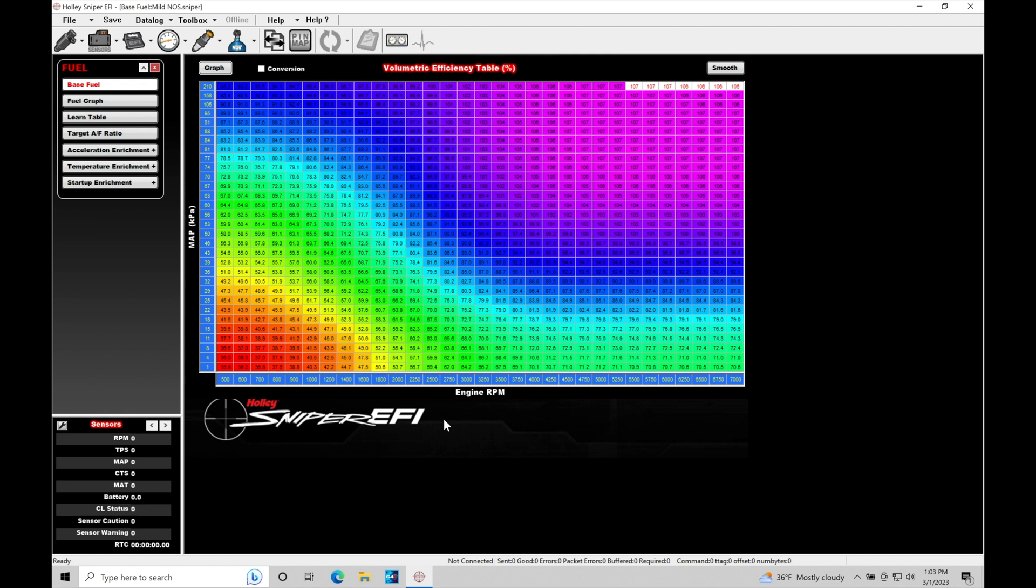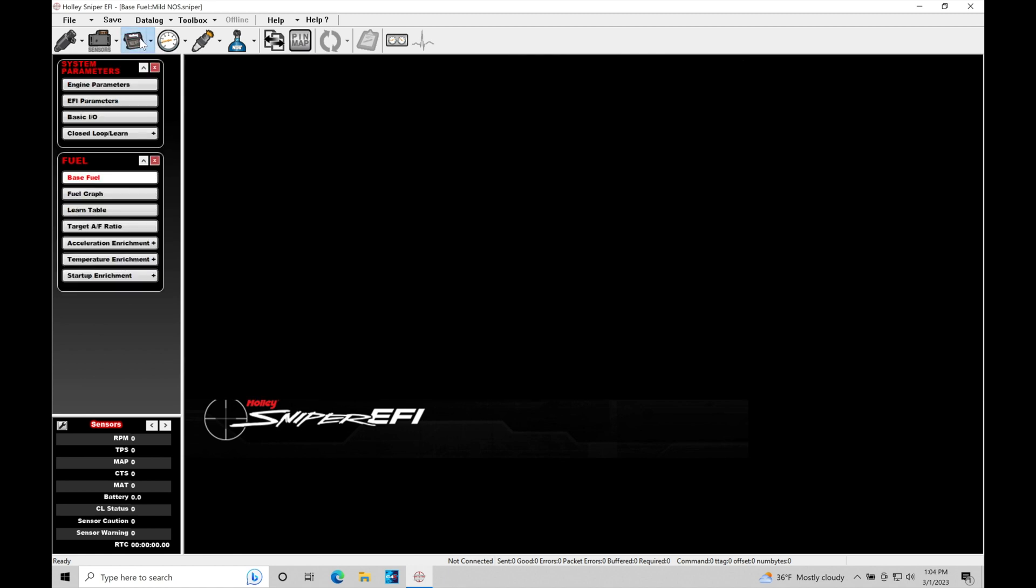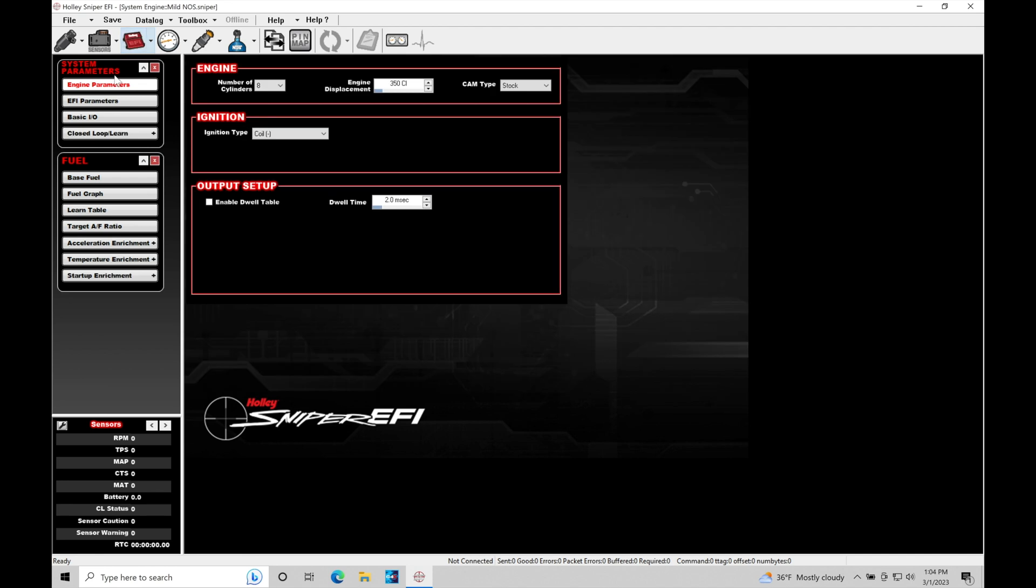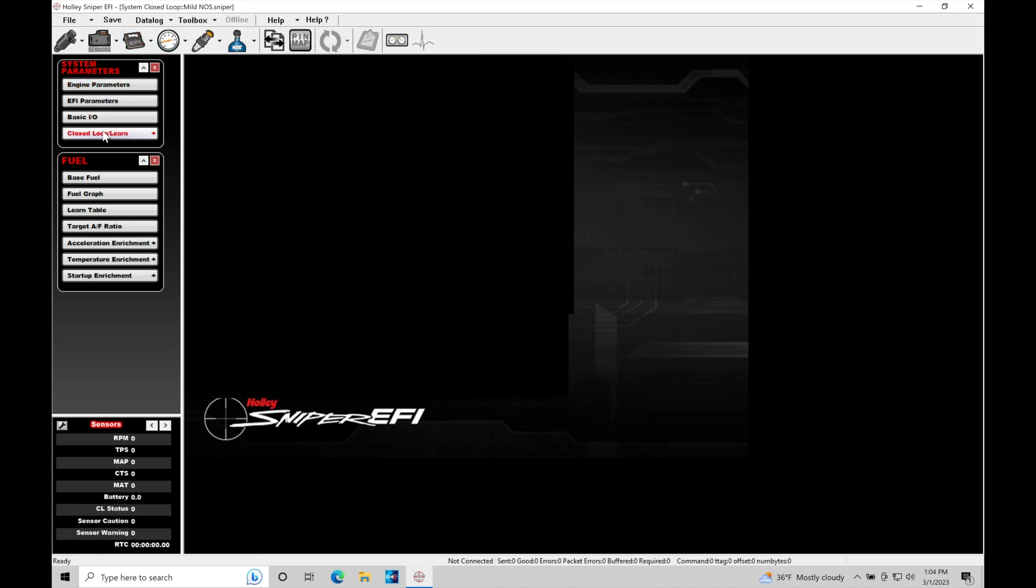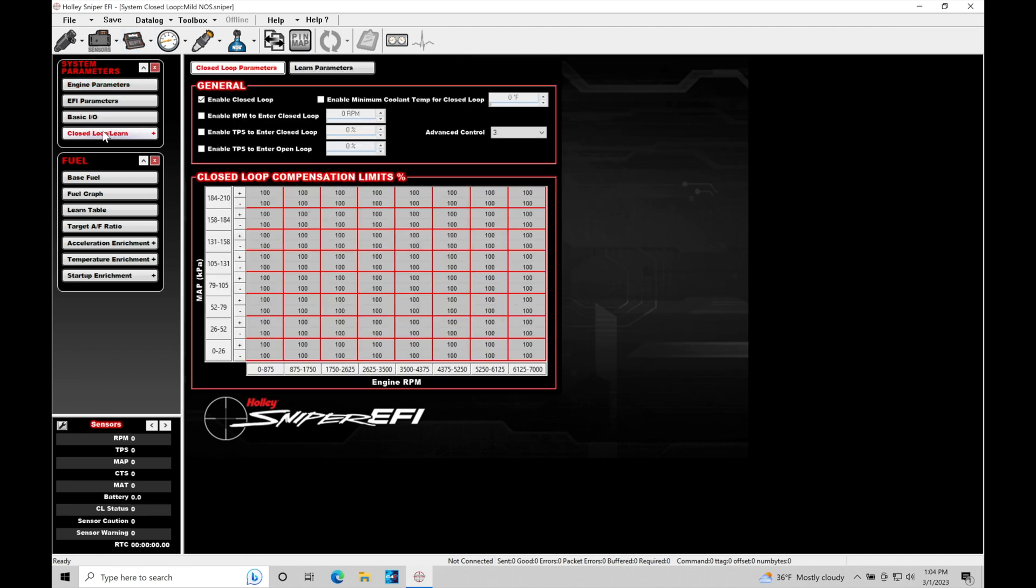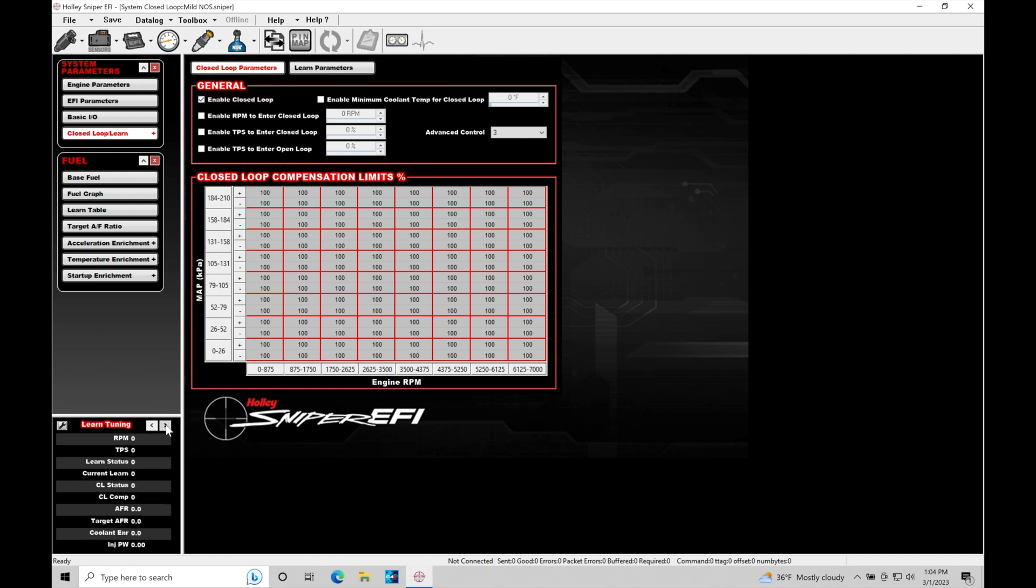So let's jump in here and take a look at working within the programming for our learned correction. The very first thing we're going to do here is move up into our system ICF and we're going to go here into our closed loop slash learn. Now in the last tutorial we explored our closed loop parameters. The closed loop parameters are responsible for turning on the closed loop functionality and specifically in the last tutorial we had it toggled on here, enable closed loop.